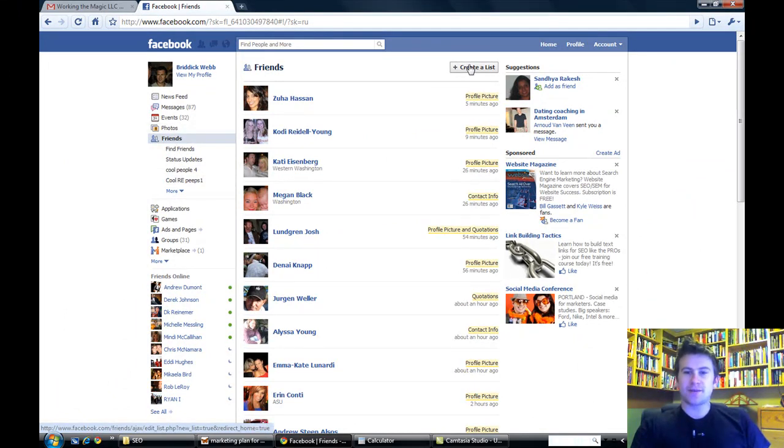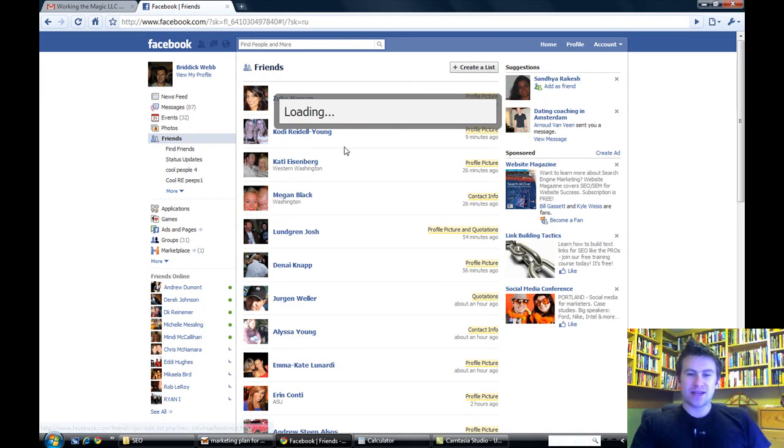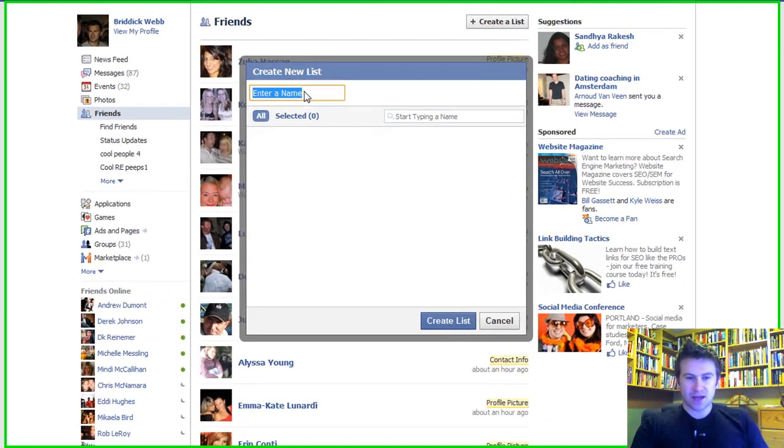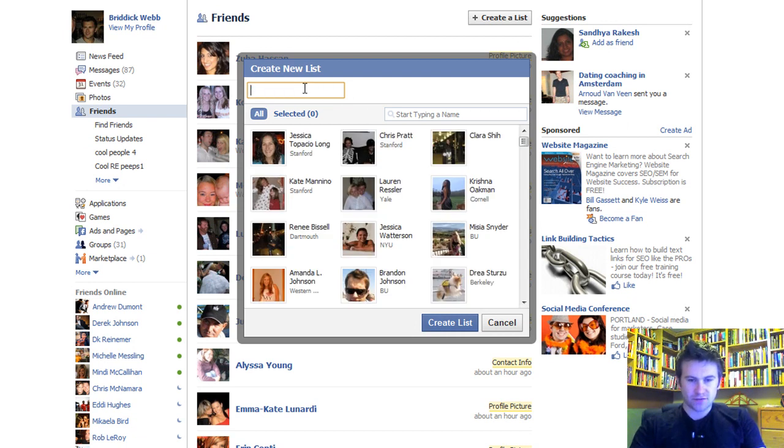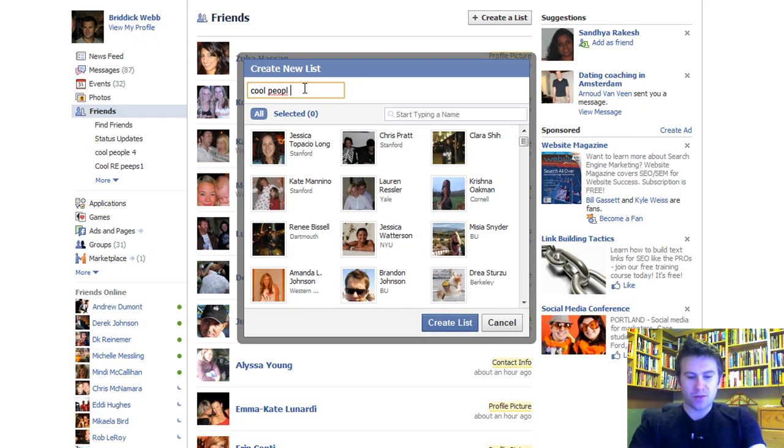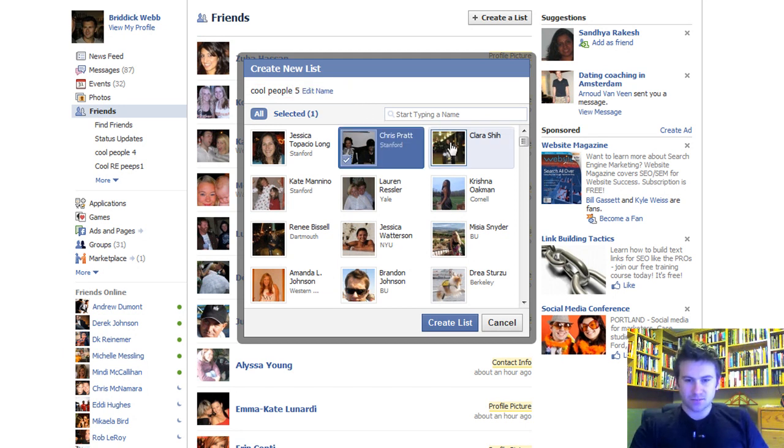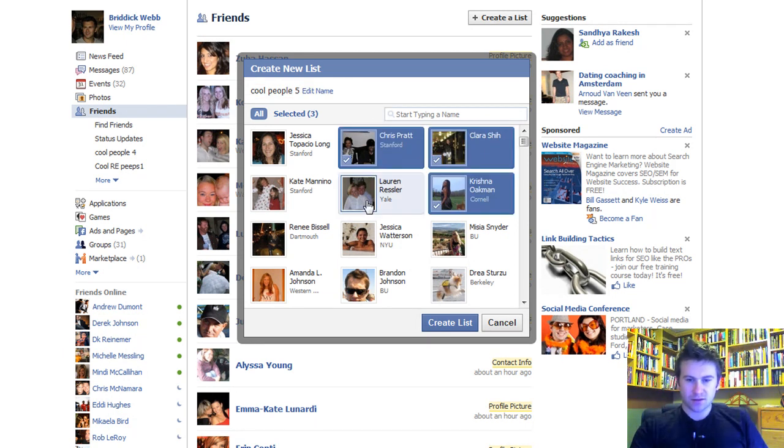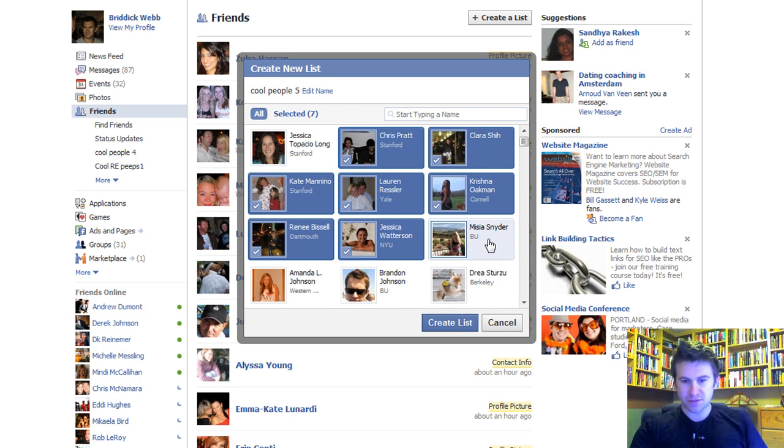As you can see, I'm going to come up here and press create list and we'll just call this list cool people five. I'm just going to click around here and put these people in.